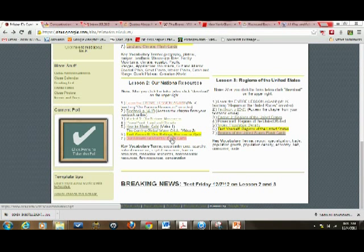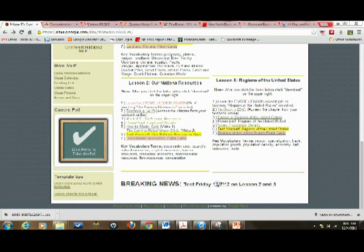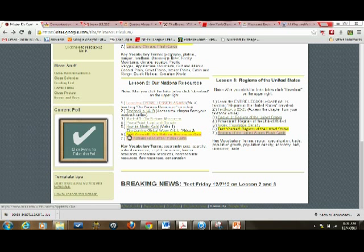Hey everybody, it's Mr. K, and I want to give you a friendly reminder about the test that's happening on the 7th of December, this Friday, three days from now, so hopefully you're studying up on that.